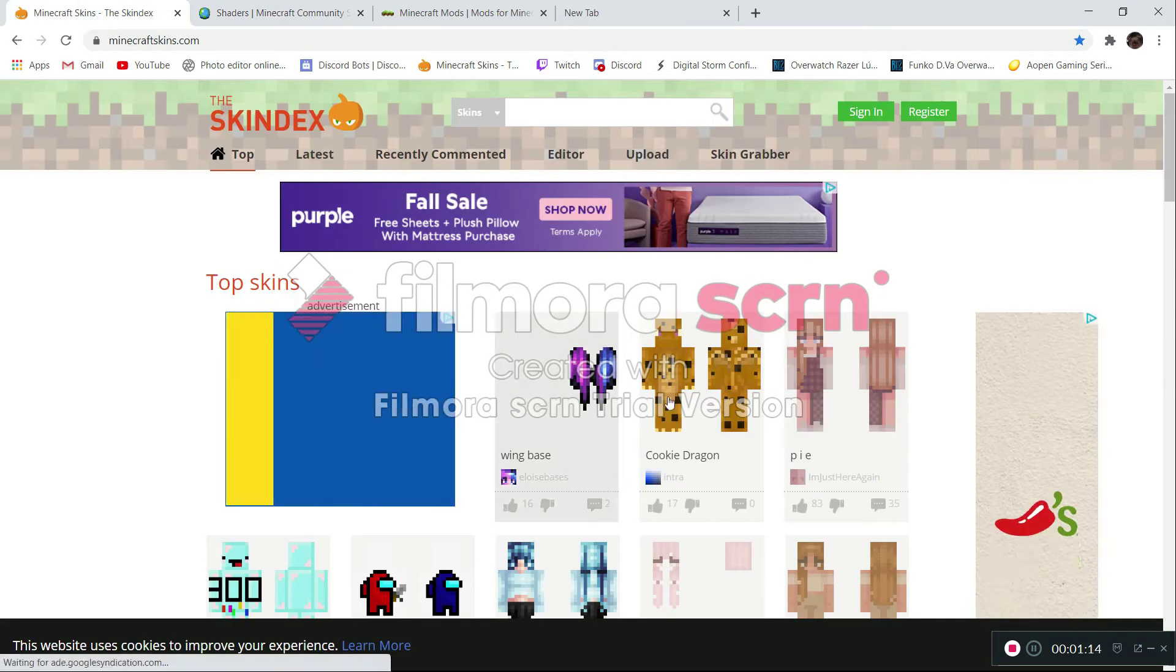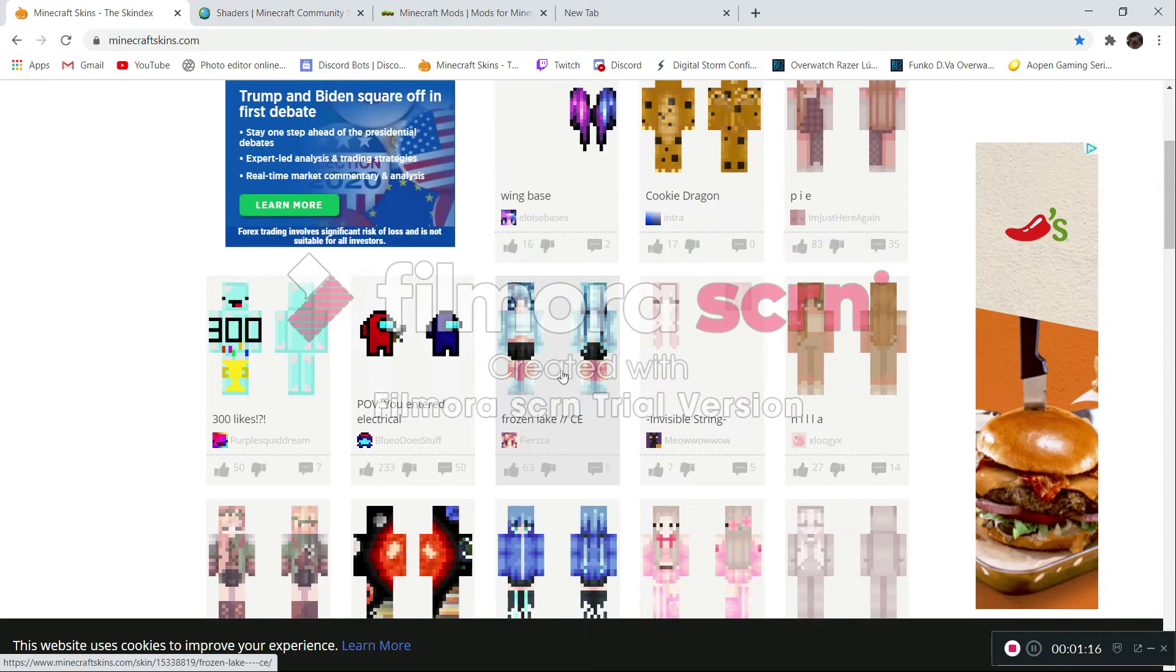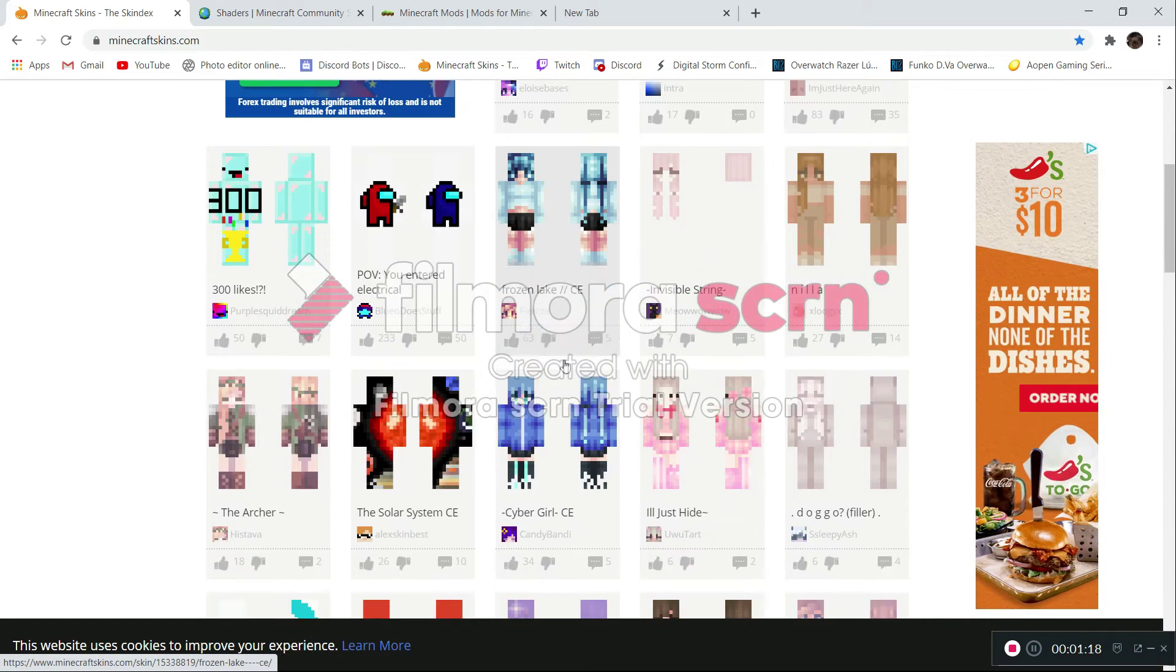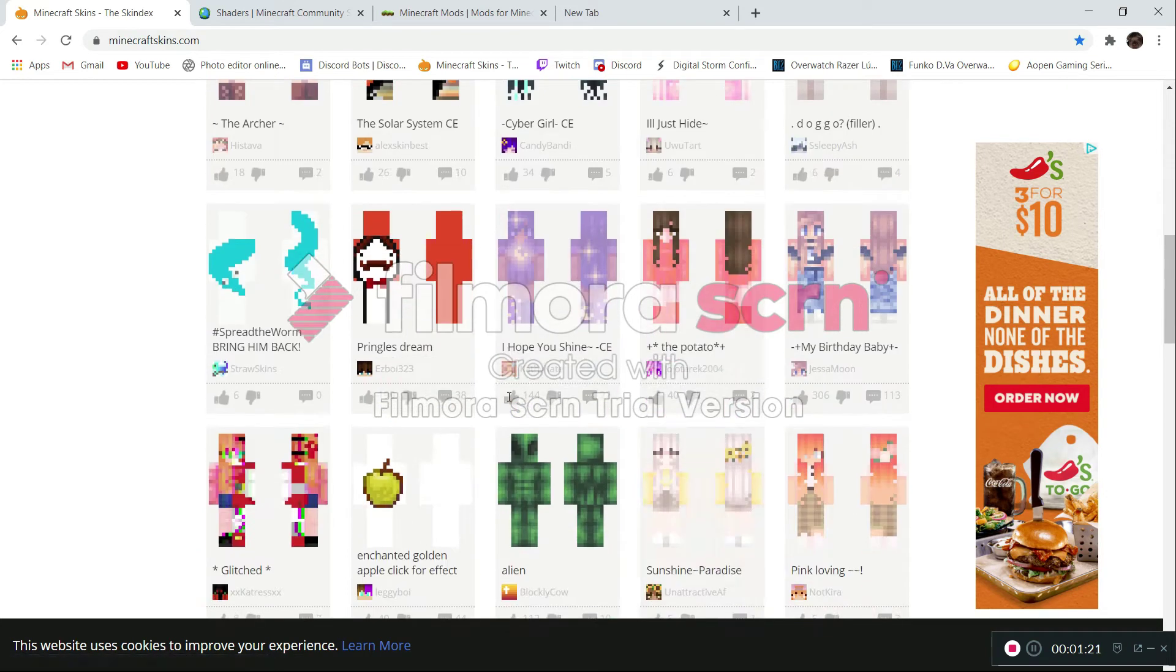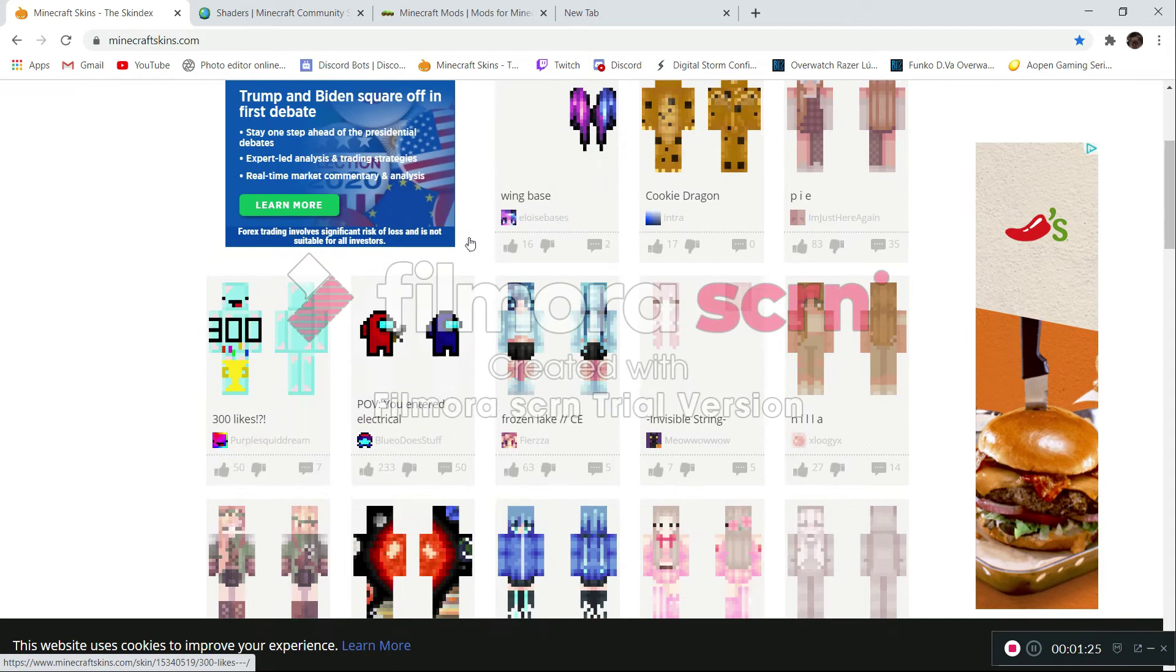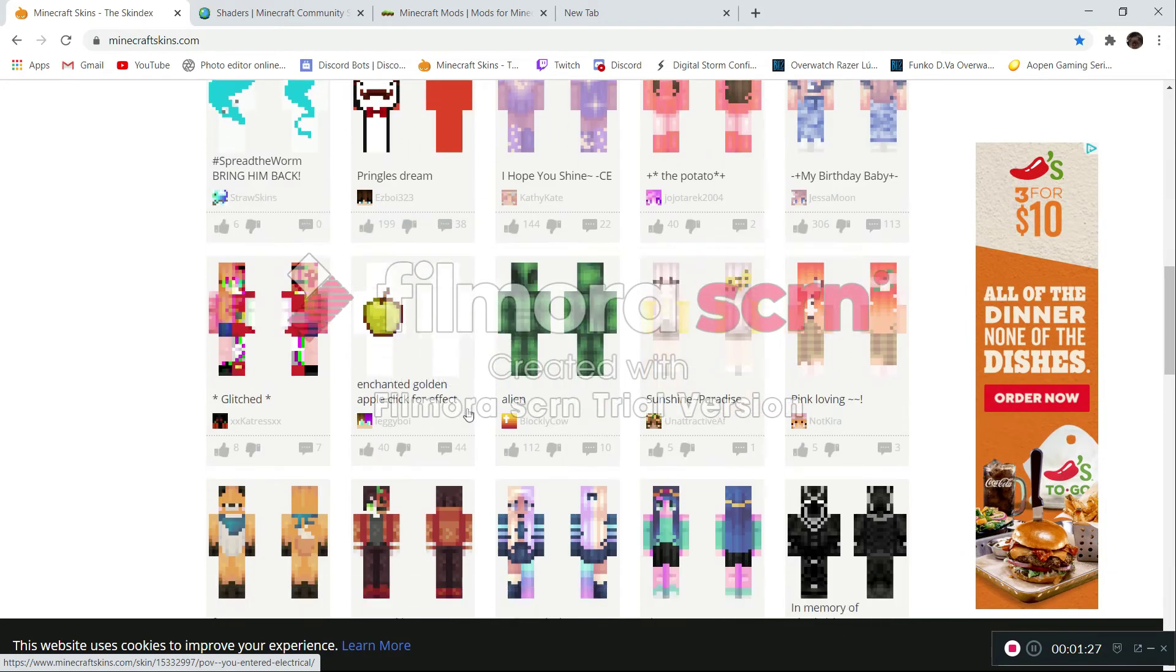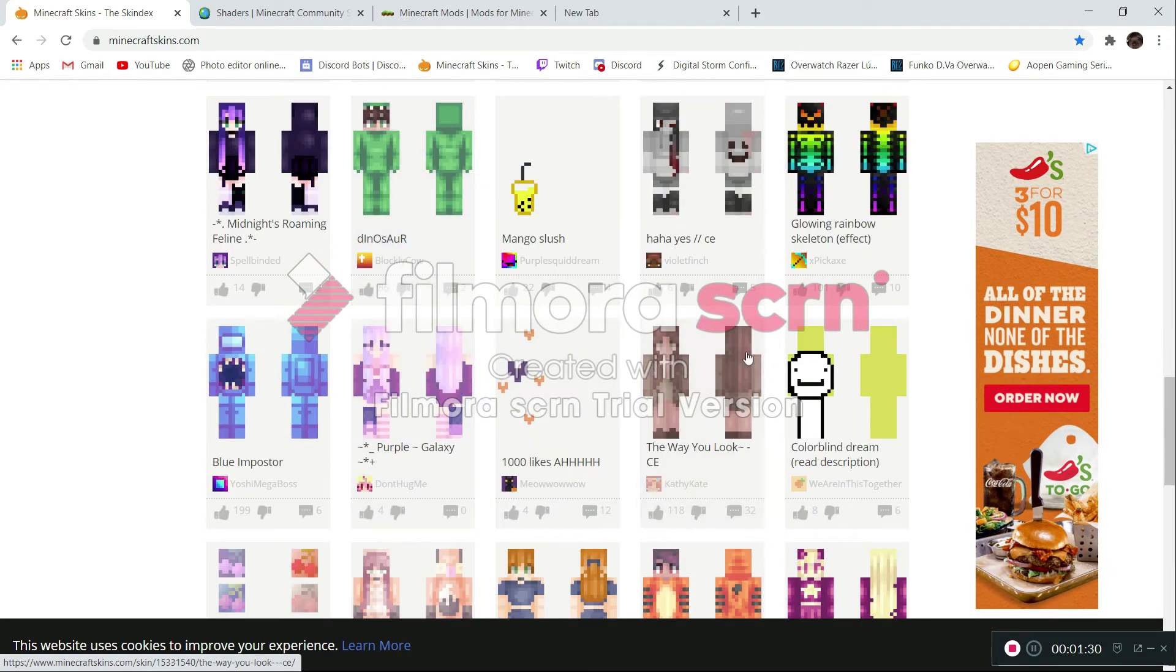And then like skins, this stuff, it's fun. Because you can really search anything. This is a community-based website. A lot of people, anyone can make a skin and upload it for people to see. Which is pretty cool, I think.